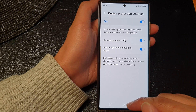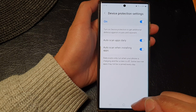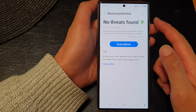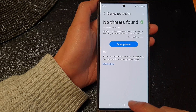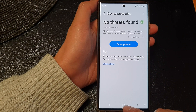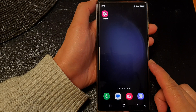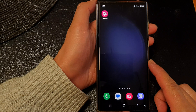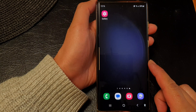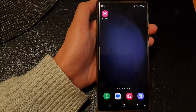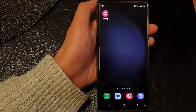After that, you can tap on the back key to go back to the device protection page, or tap on the home button to go back to the home screen. Thank you for watching this video — please subscribe to my channel for more videos.